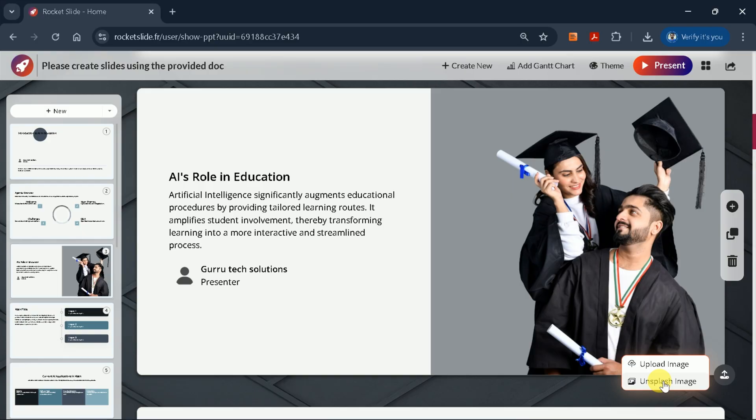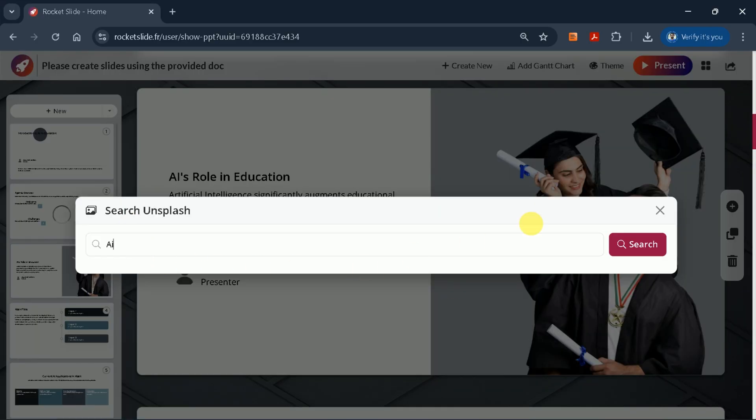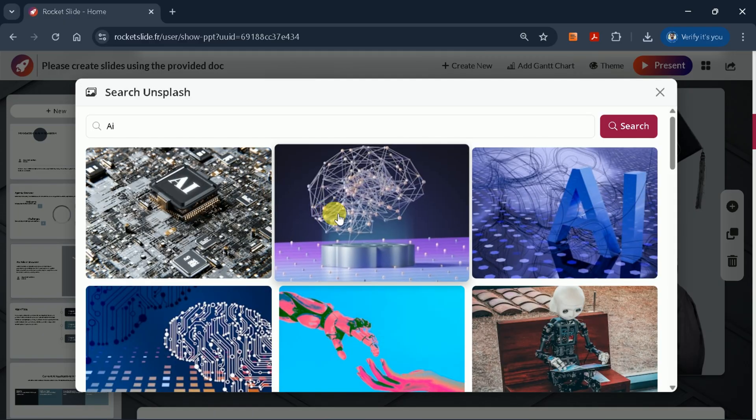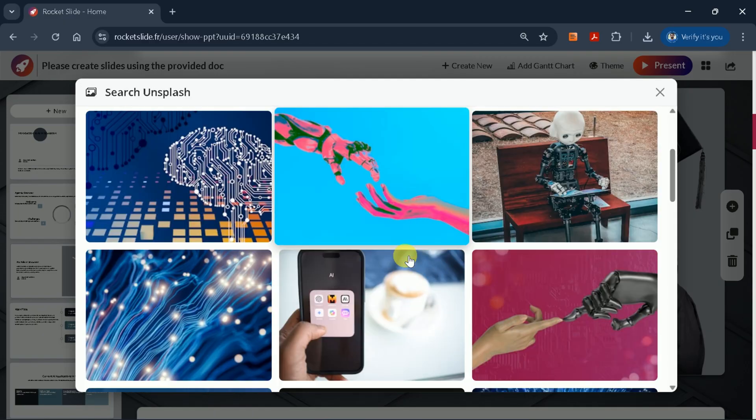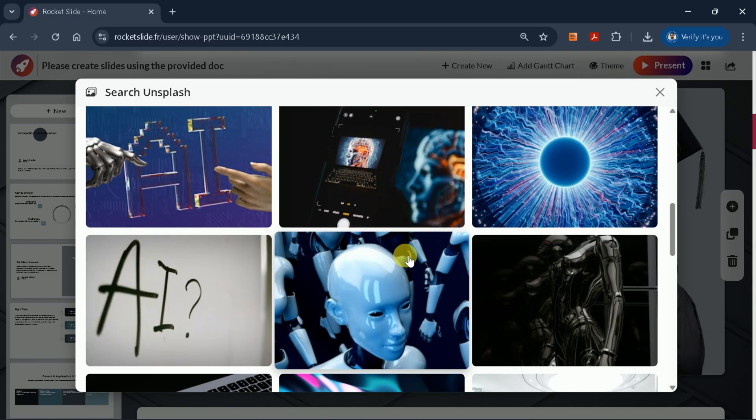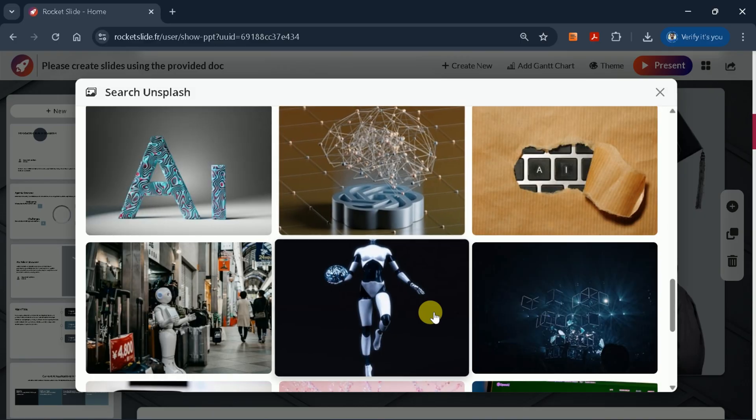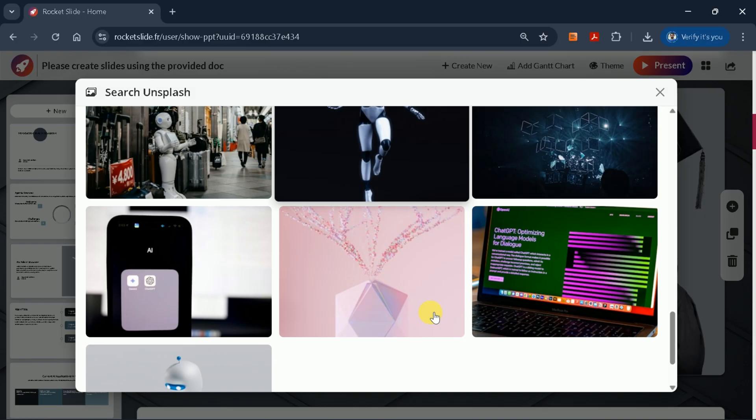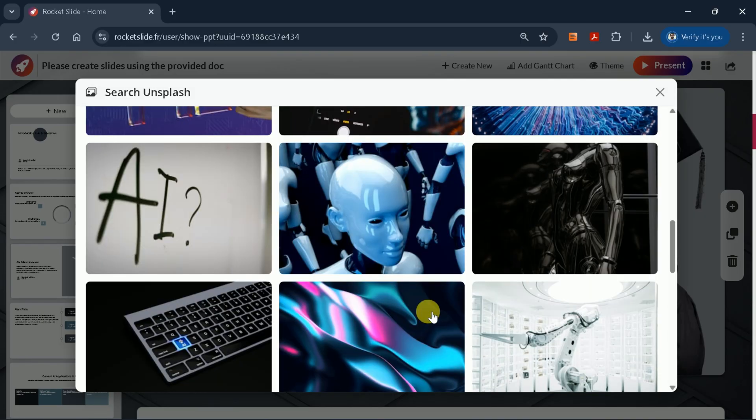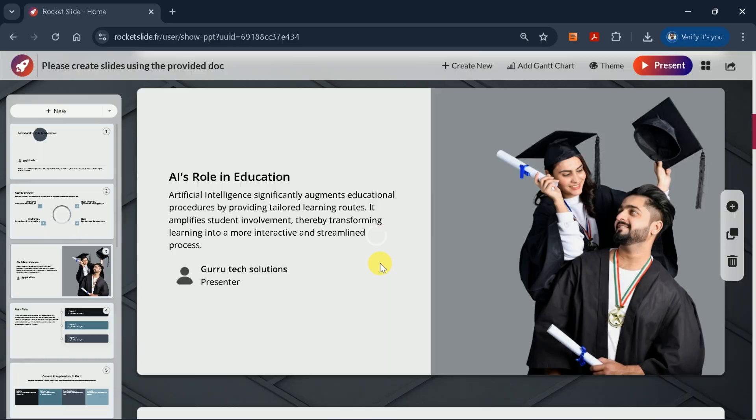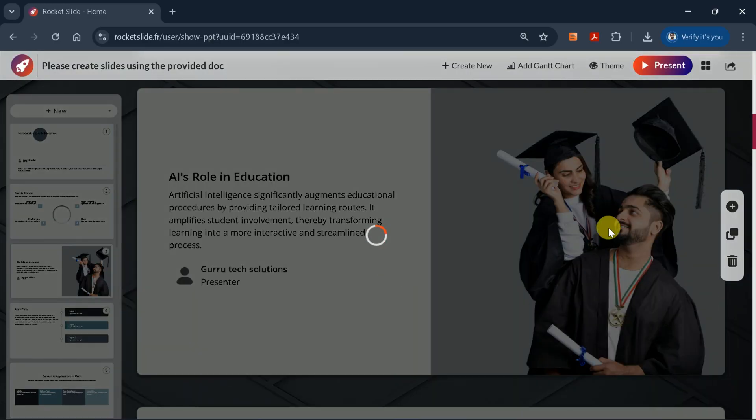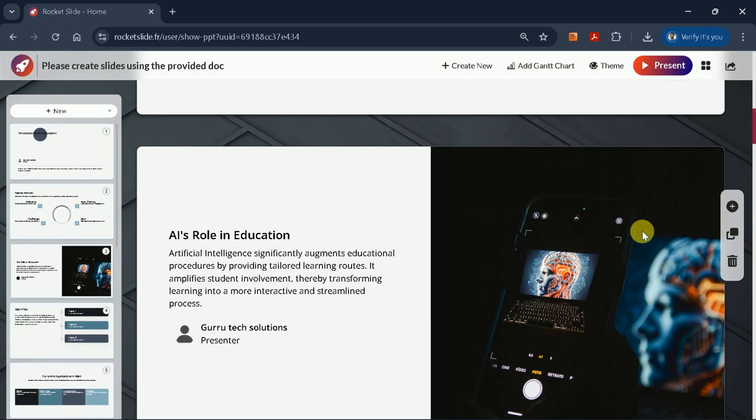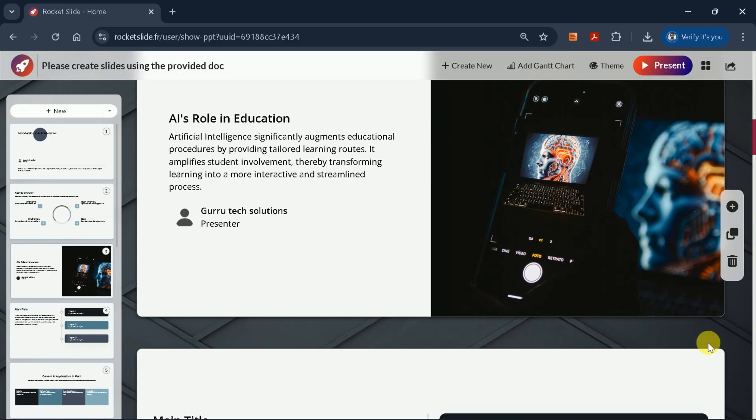Let's first look at the Unsplash feature, which lets you search for any specific image on the internet. Since this presentation is about AI, I'll search for a relevant image. As you can see, there are many options available. I'll select the one that best matches the content. Once selected, the new image will automatically replace the previous one.